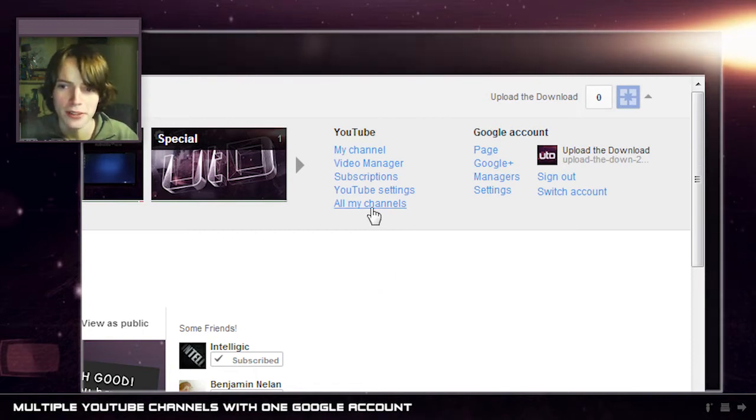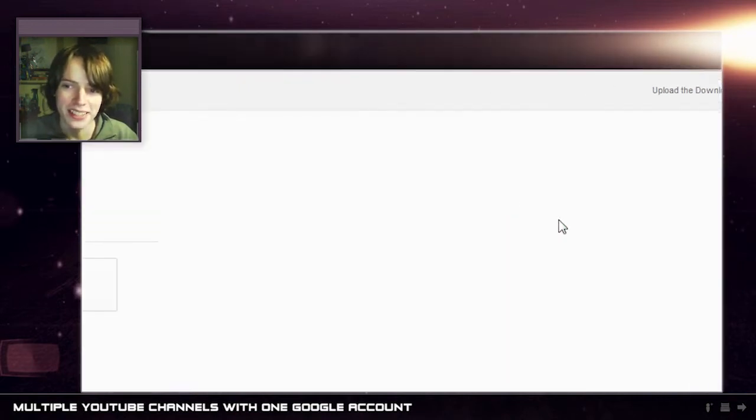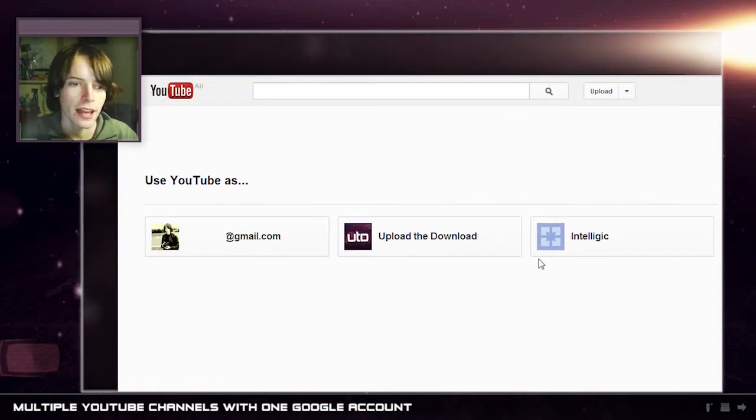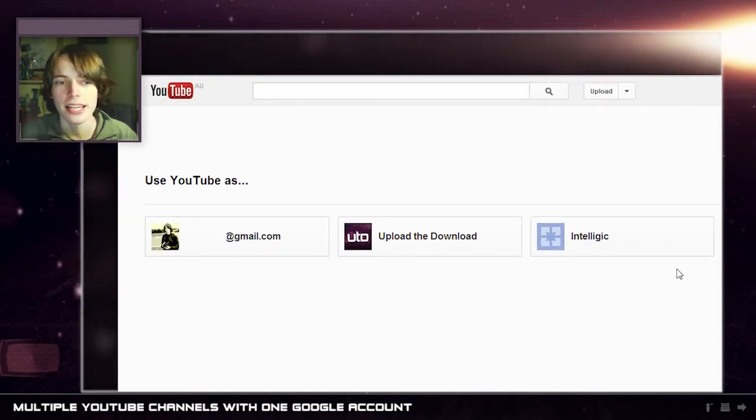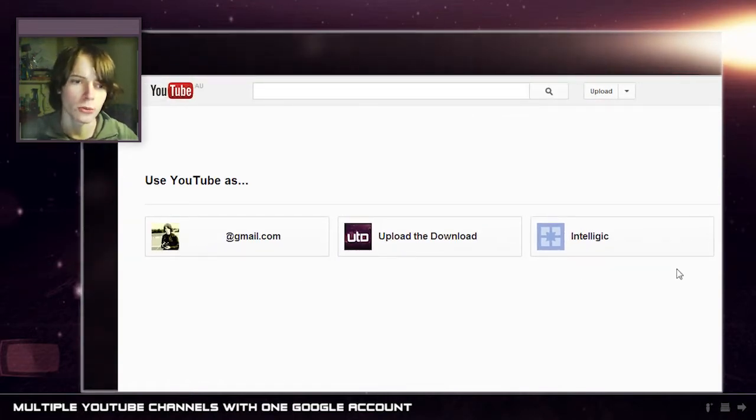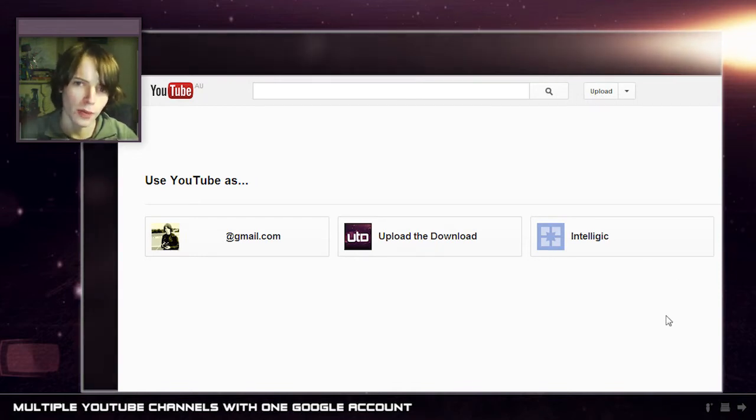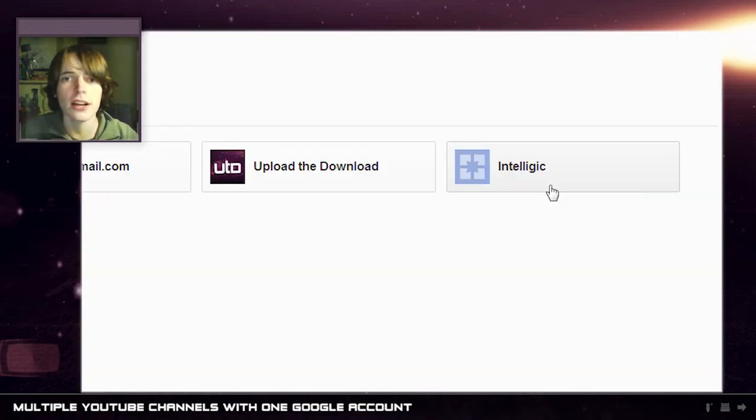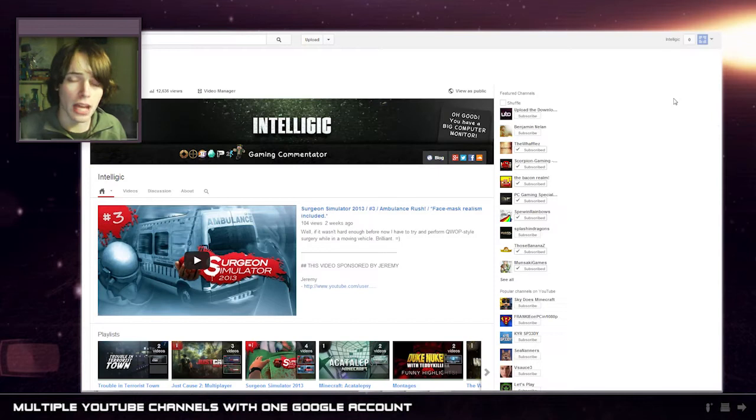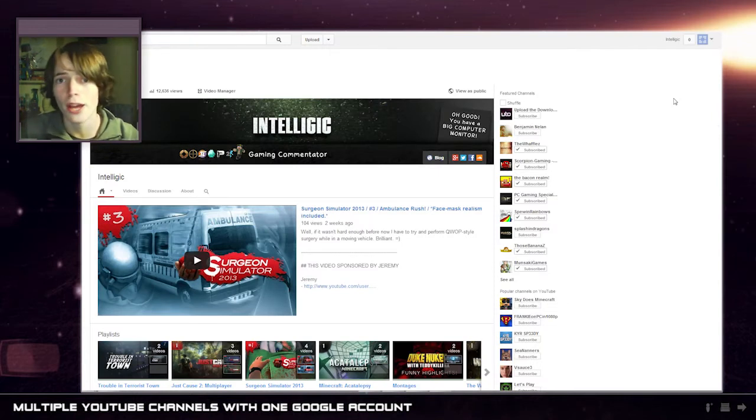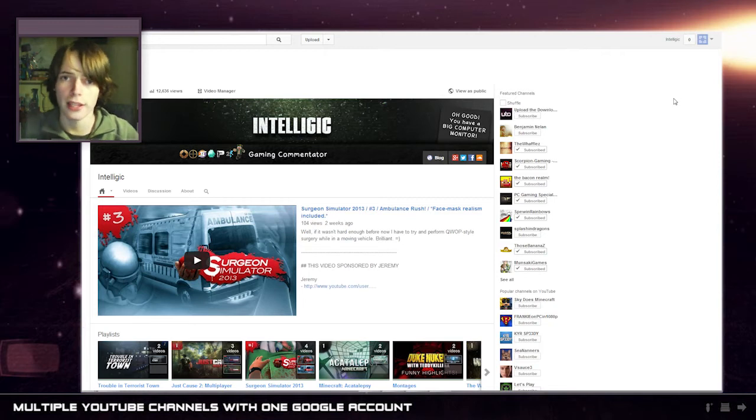But if we go under here, now I can have multiple YouTube channels on YouTube under the one account. So now I can actually access Upload the Download and my gaming channel IntelliJik and upload videos to either or however I want from just the one Google account.